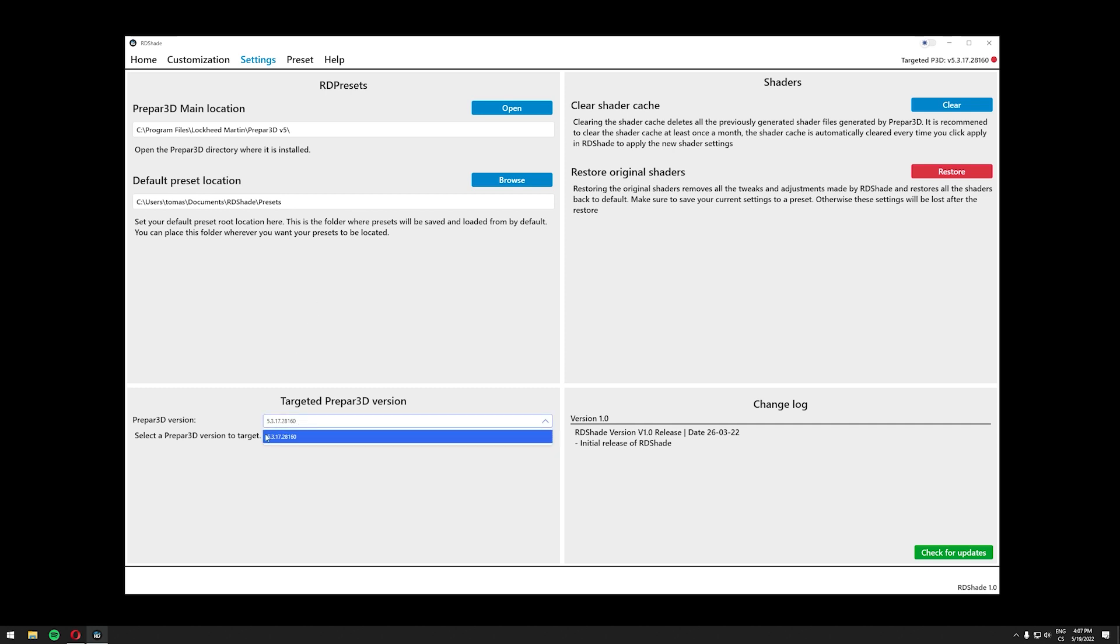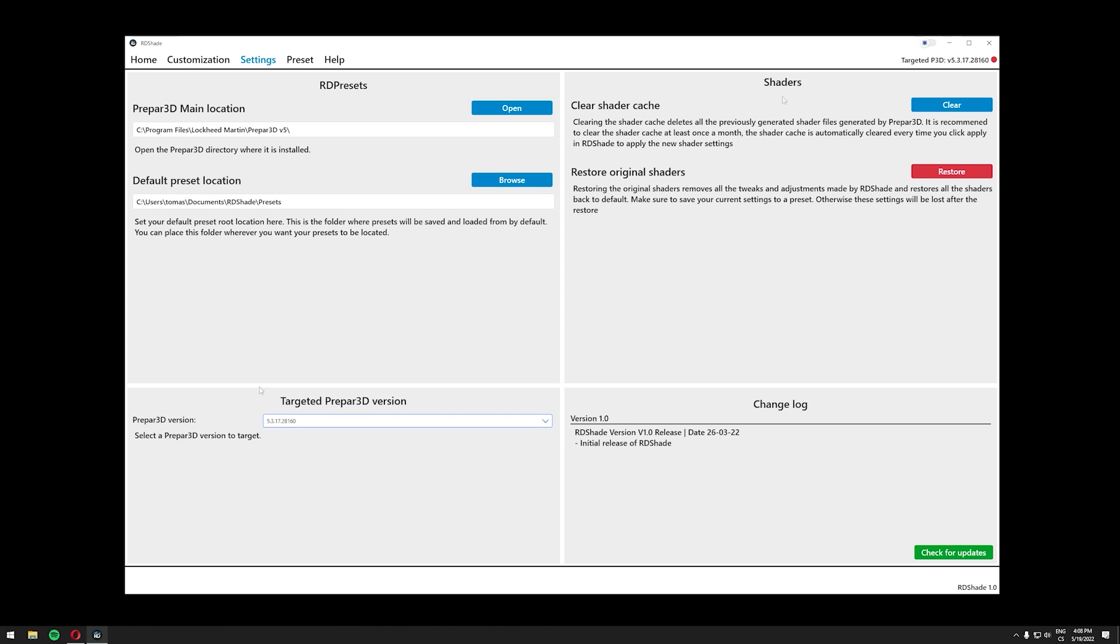Here you should see the targeted P3D version which should say the sim version you are currently running. For me it is 5.3.17.28.